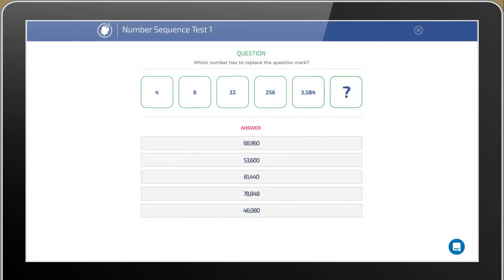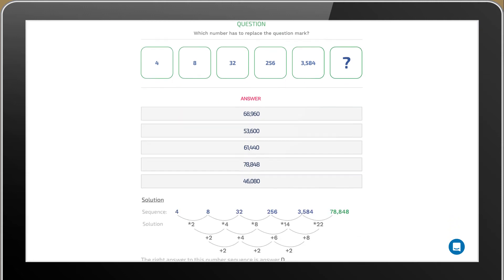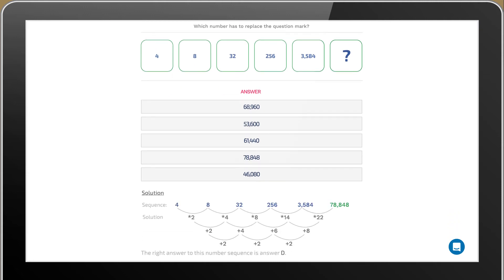Here's an example. Which number has to replace the question mark? You see that the figures are multiplied to reach the next number.